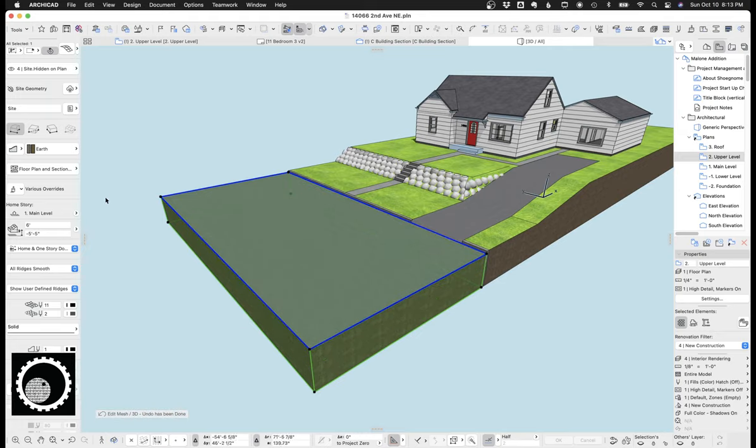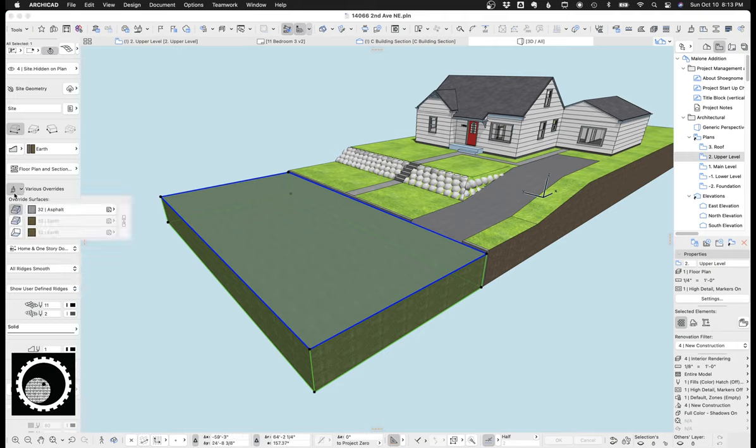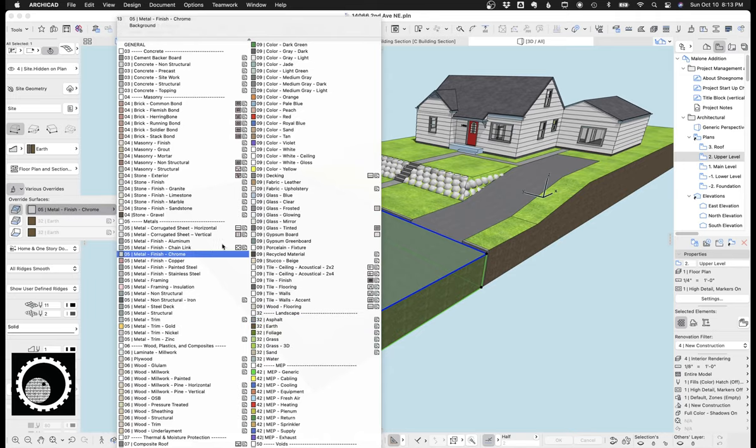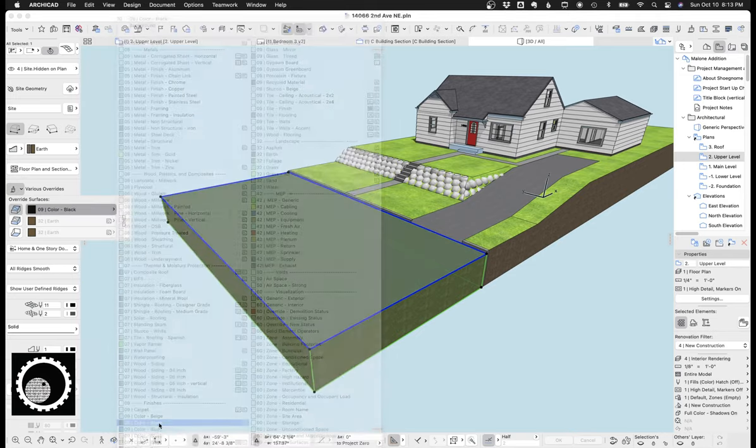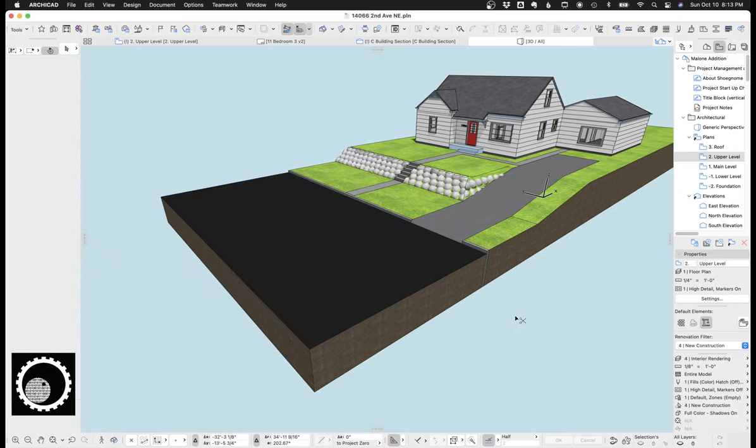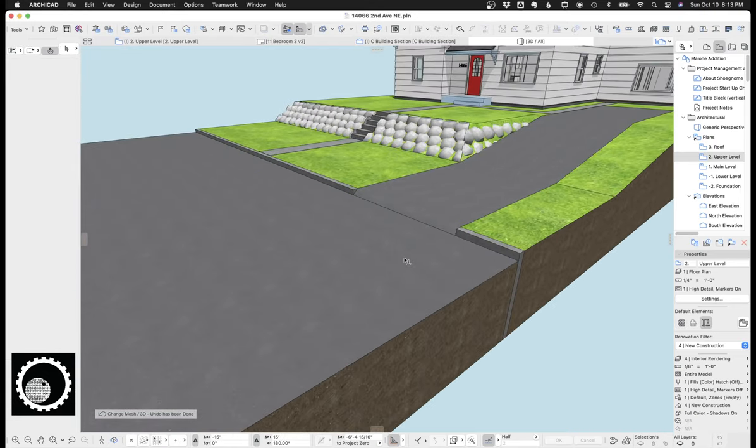Now with this mesh, I've made it using the earth building material, and that's because when you cut through the site, I just wanted to see like an earth hatch. I don't need to see that the road is concrete. But I did override the top surface to be whatever the road is. So in this case, asphalt, it could be concrete, it could be just like a dark gray or a black, whatever makes the most sense.